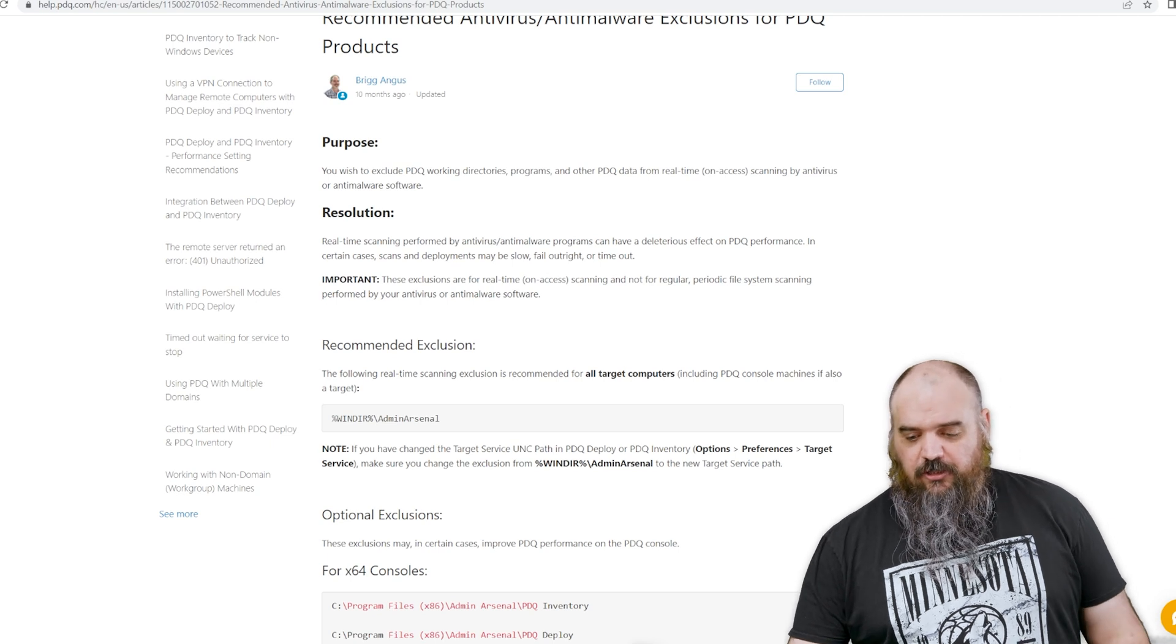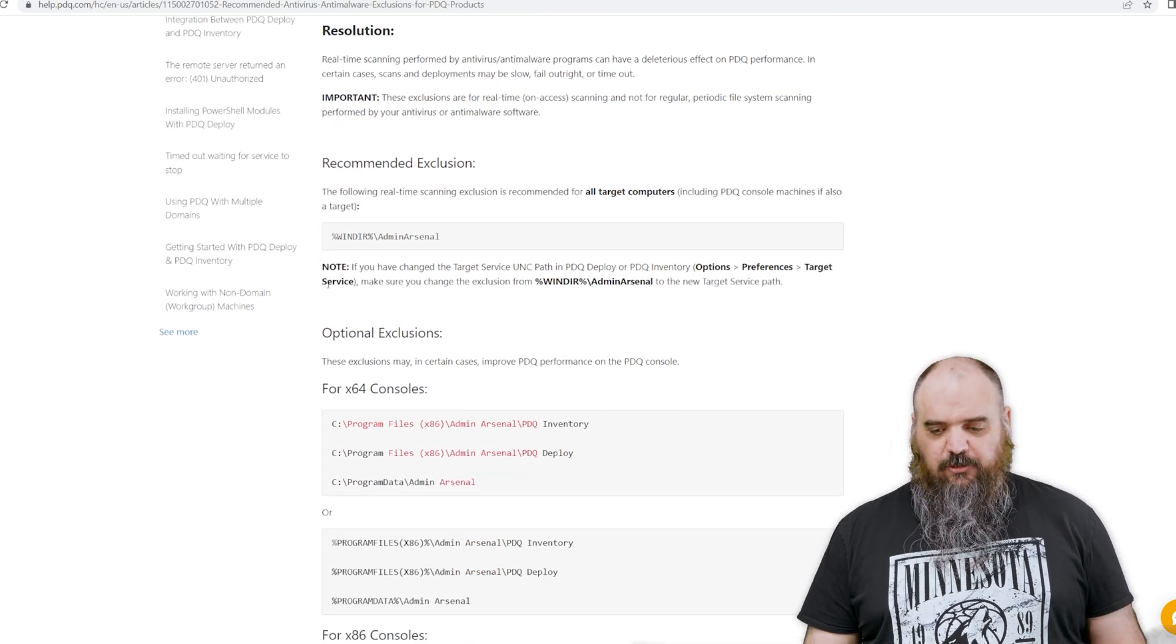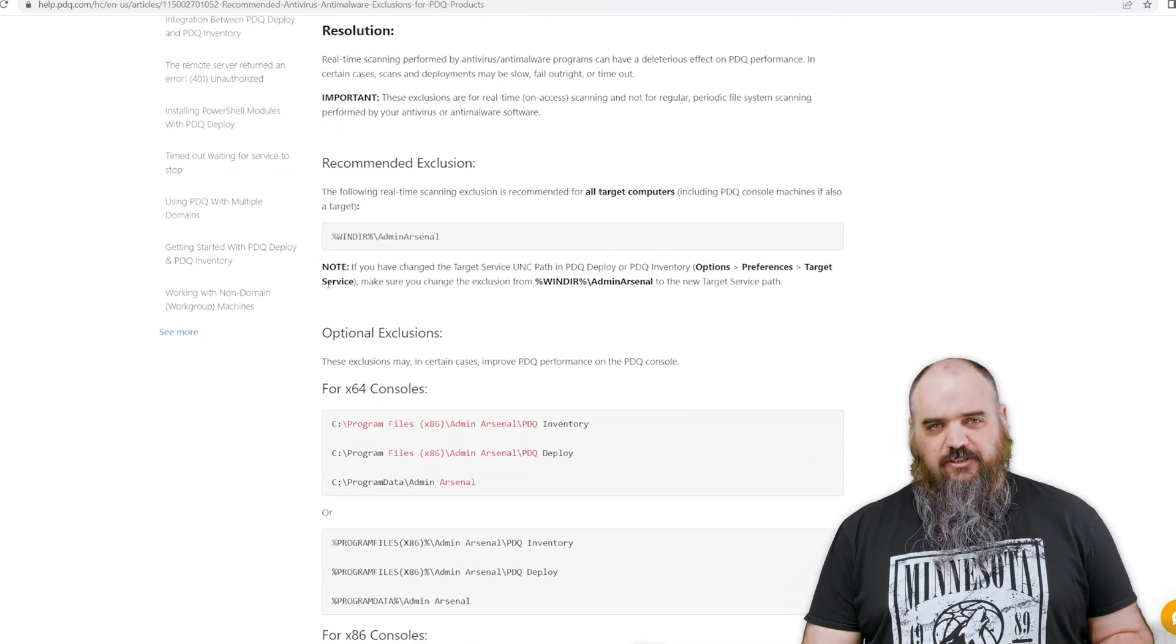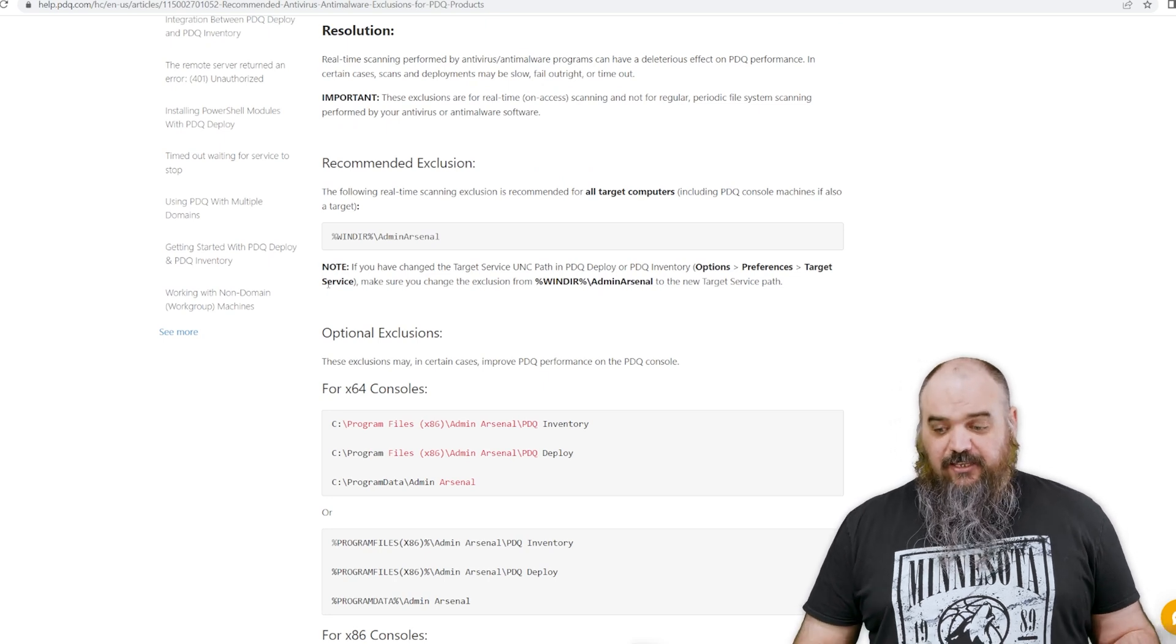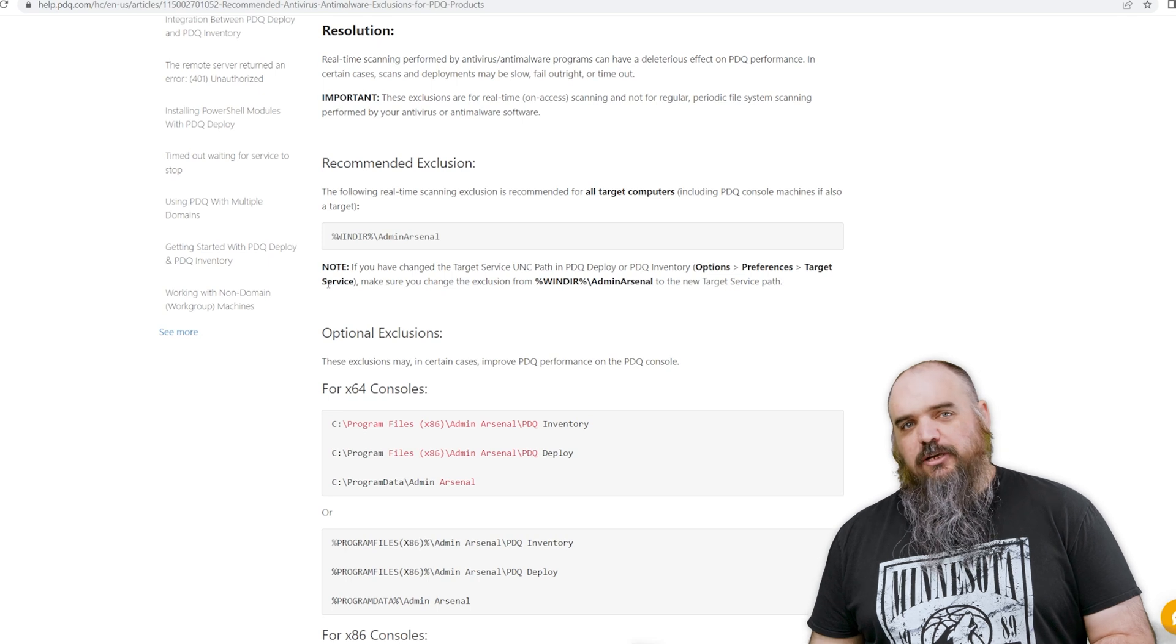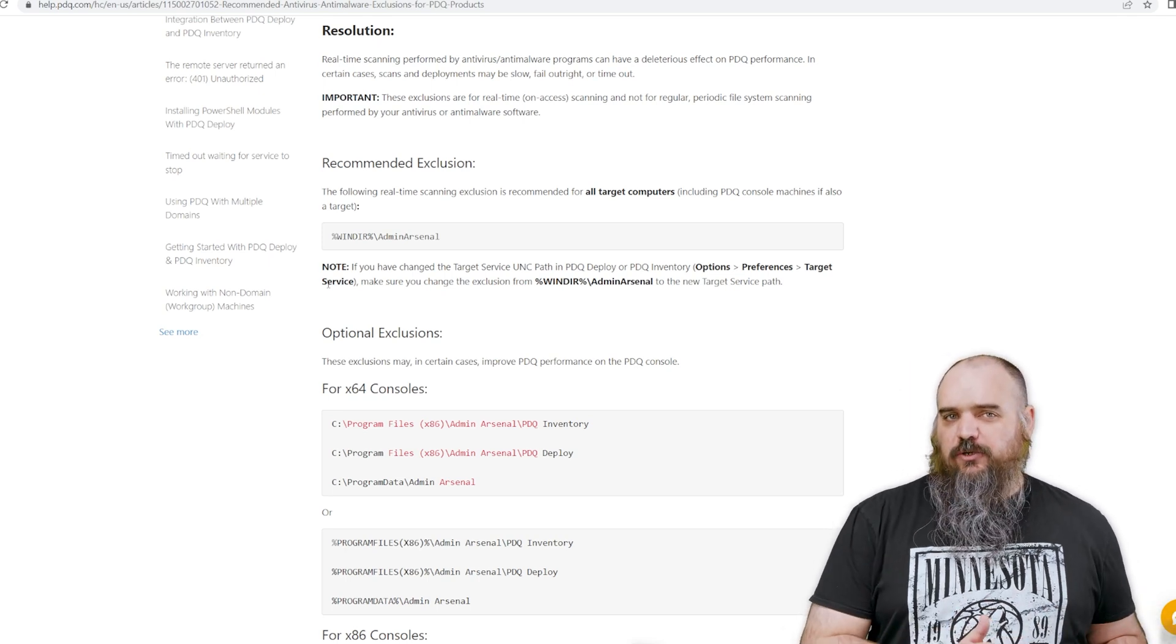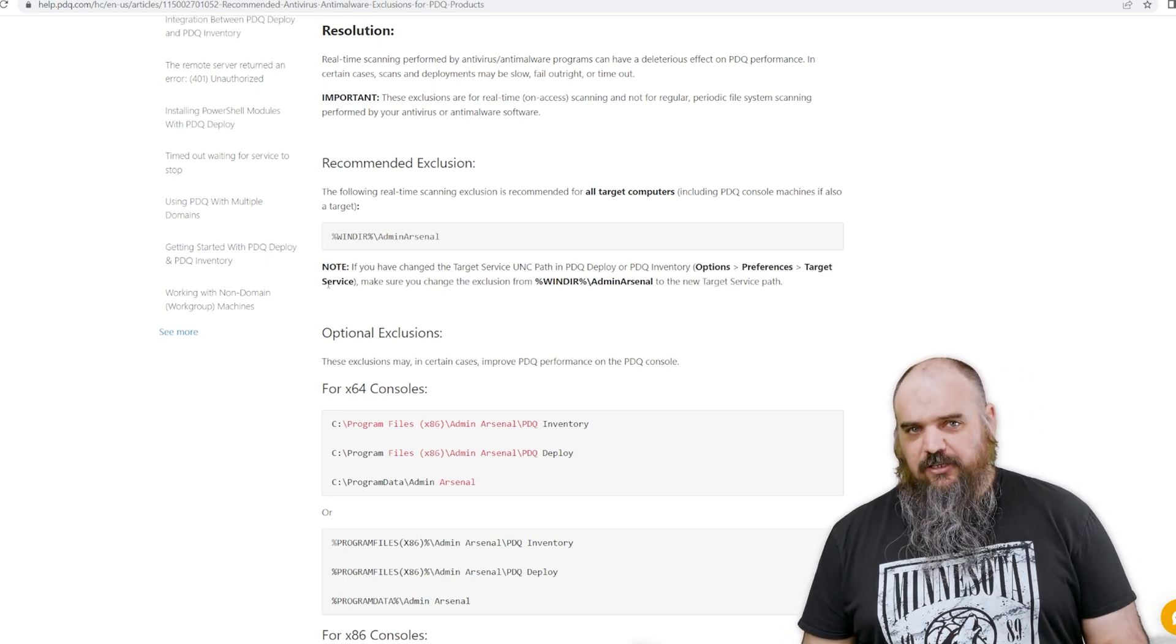So the big one you want to get is this percent windir percent backslash admin arsenal. That is the default one. If you change the target service UNC, you want to make sure whatever your target service UNC, that needs the exception.